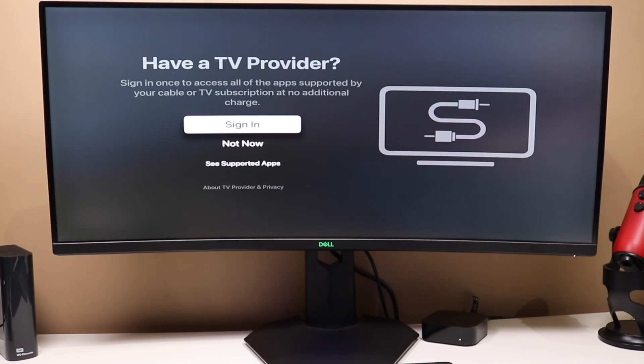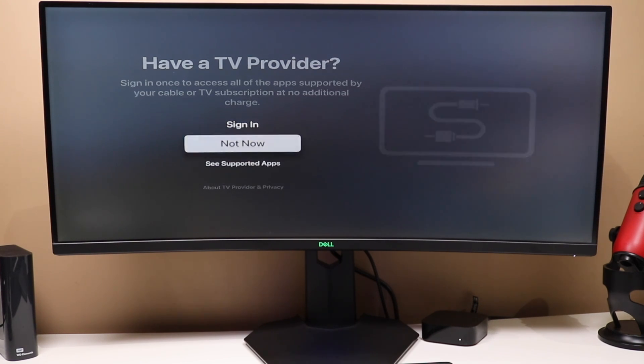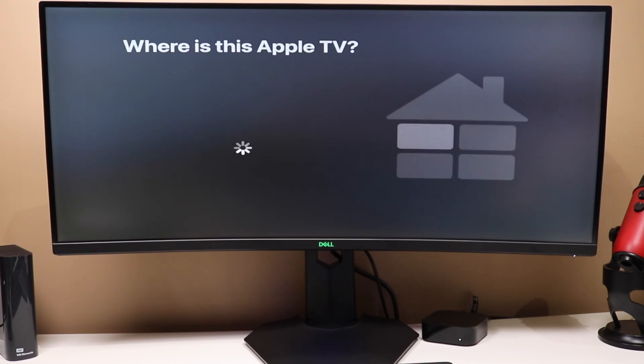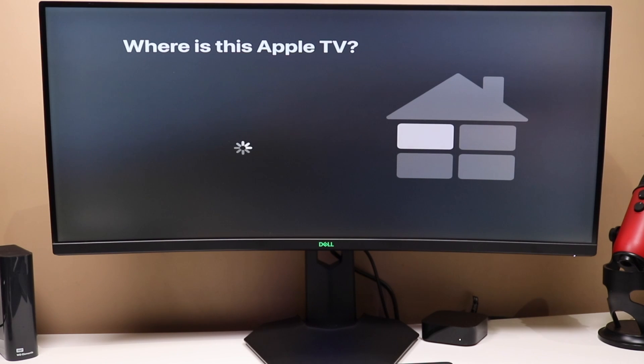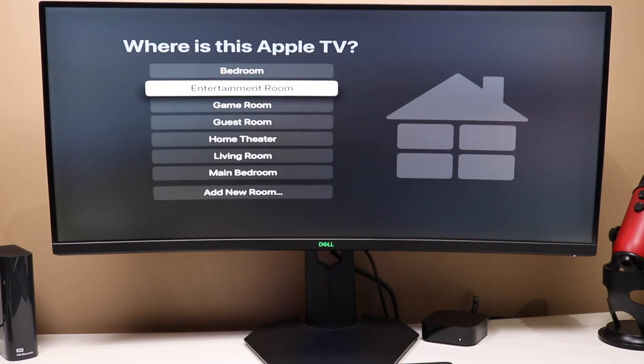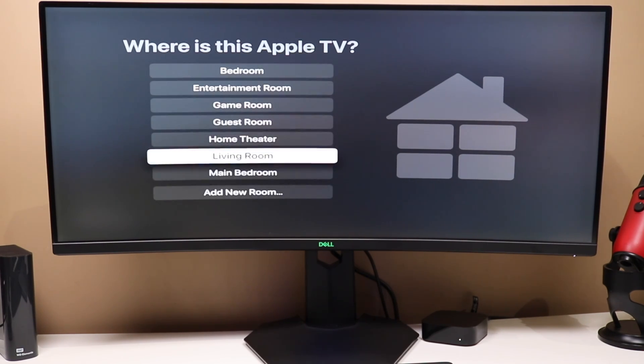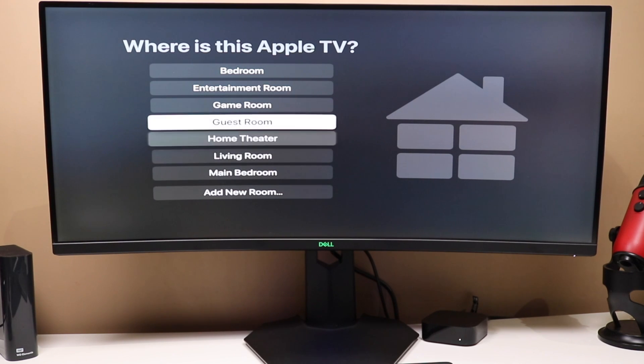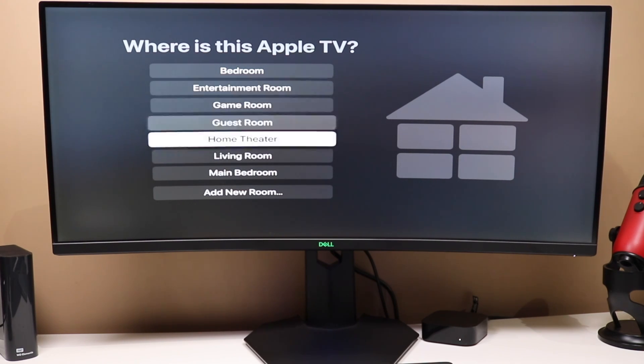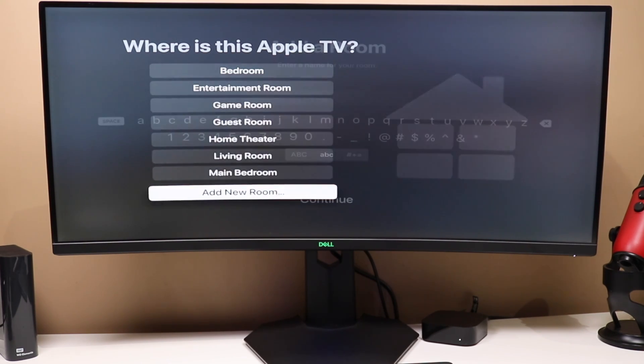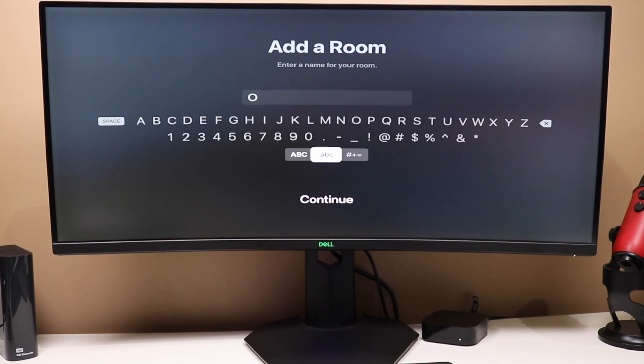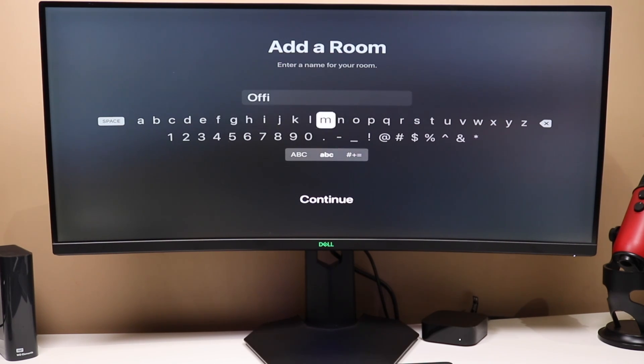And now, if you have a TV provider, here is where you can sign in with it. Otherwise, you can select not now. I don't have that, so we're going to choose not now. And then you're going to choose where the Apple TV is located in your house. And you'll see we have a whole bunch of options here that we can choose from. So, let's go with... Mine is not here, so we're going to add a new room. And you're just going to type it in if it's not there, or select one from that list.